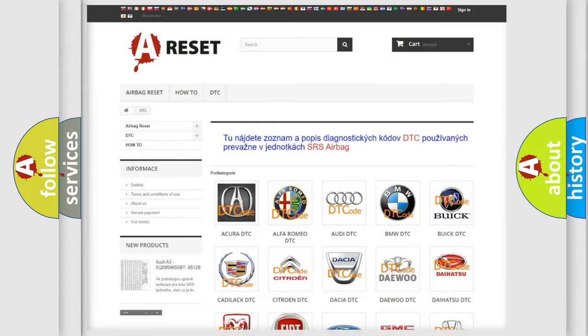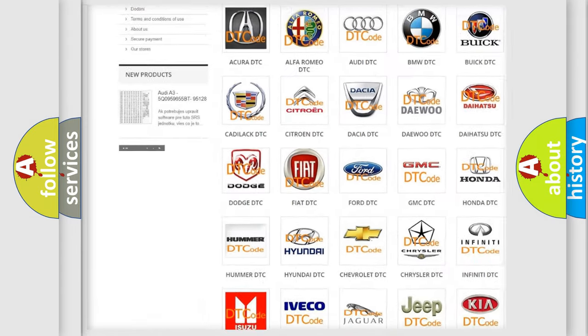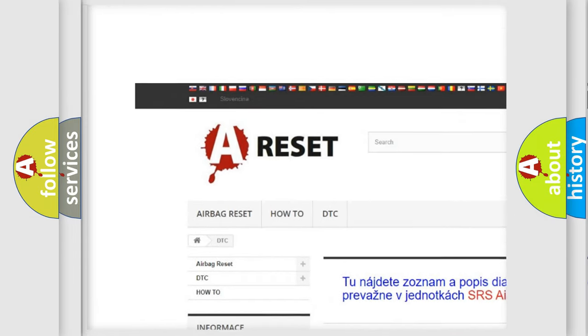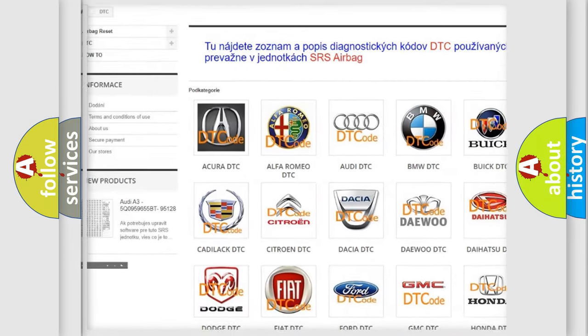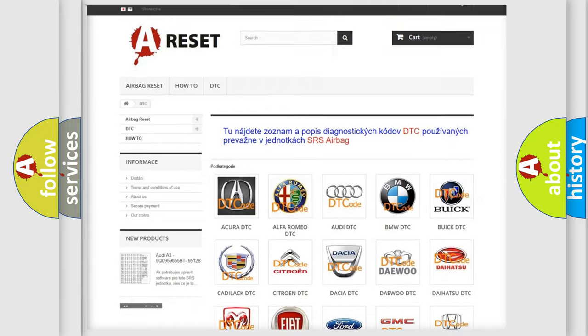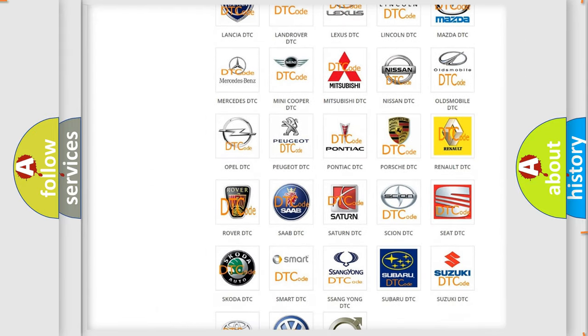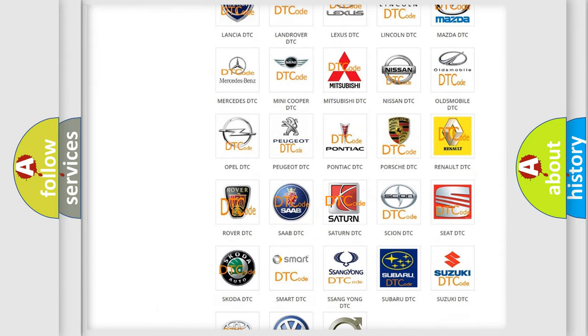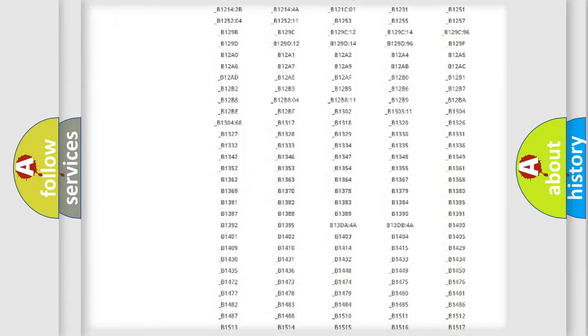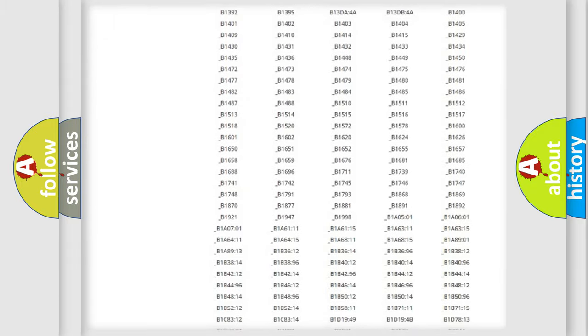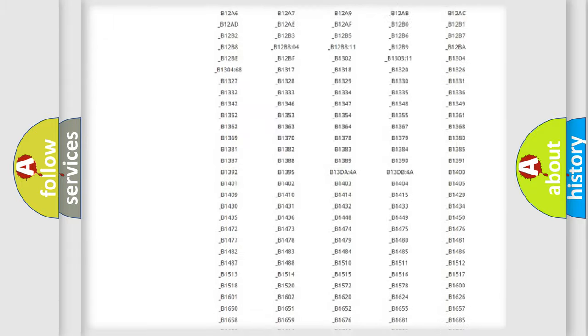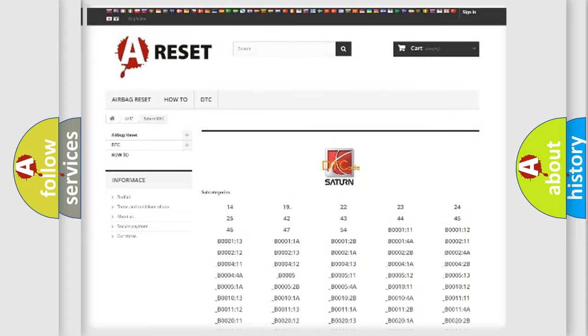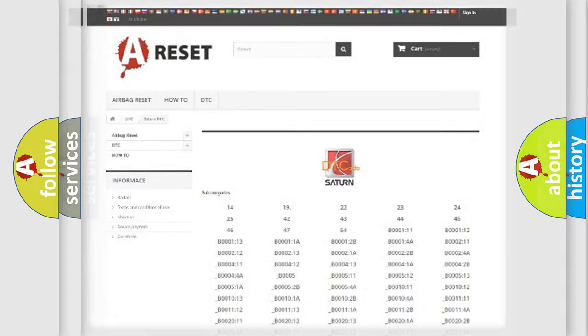Our website airbagreset.sk produces useful videos for you. You do not have to go through the OBD2 protocol anymore to know how to troubleshoot any car breakdown. You will find all the diagnostic codes that can be diagnosed in ASAT and vehicles, also many other useful things.